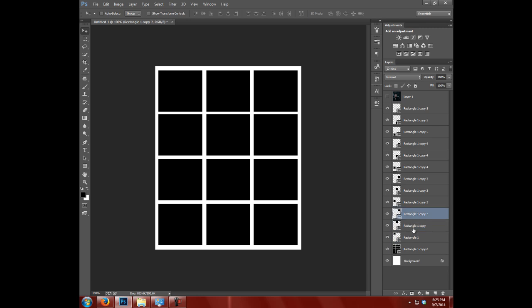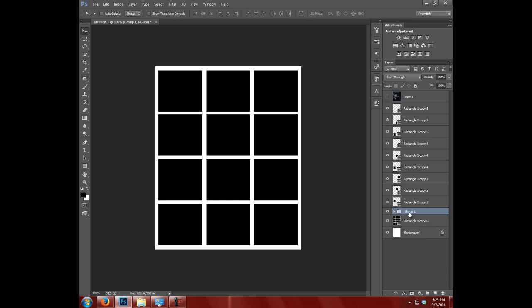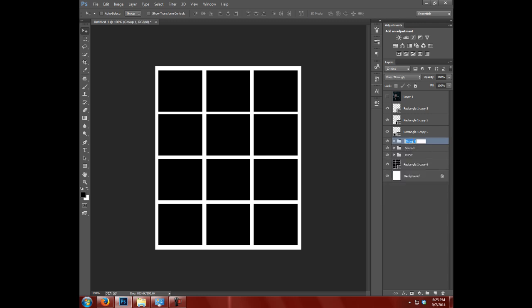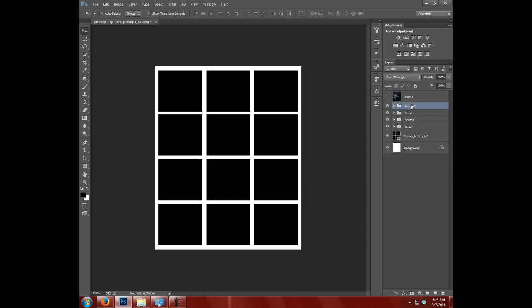You'll see why in just a minute. I'm gonna go ahead and group these ones up here by rows. So I'll select the first three, hit Ctrl+G, and that's the first row. Then I'll select the second three, hit Ctrl+G, that's gonna group them. This is the second row. Next three, Ctrl+G, third row. Next three, Ctrl+G, fourth row.